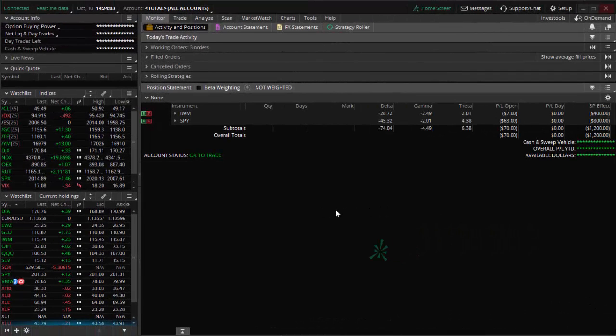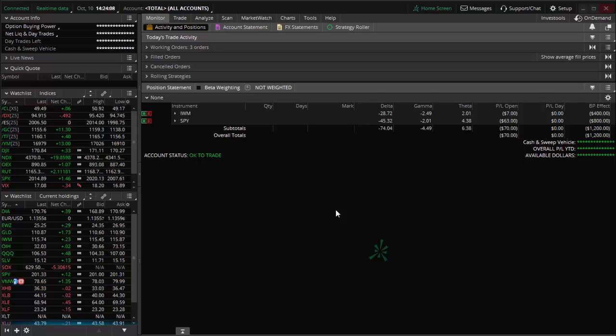Hi, Mark here from Success With Options. As promised, I'm coming back to you with a short video on how to use a neat little new feature that showed up sometime back on the ThinkOrSwim platform. I'm going to show it to you and we'll see if you find it as interesting as I do.